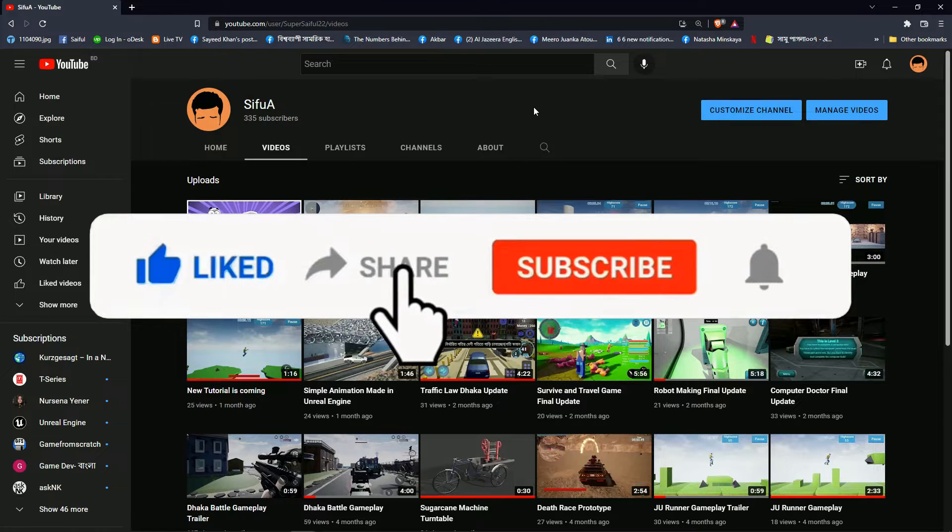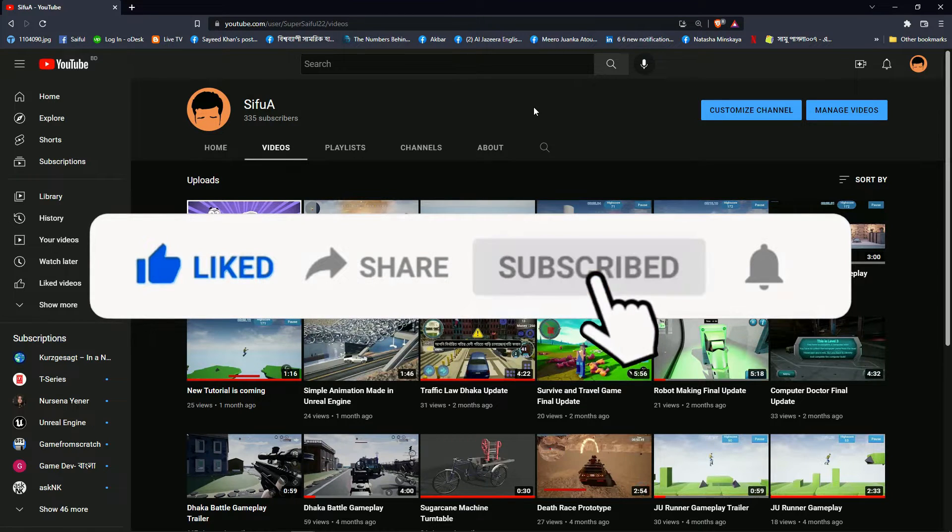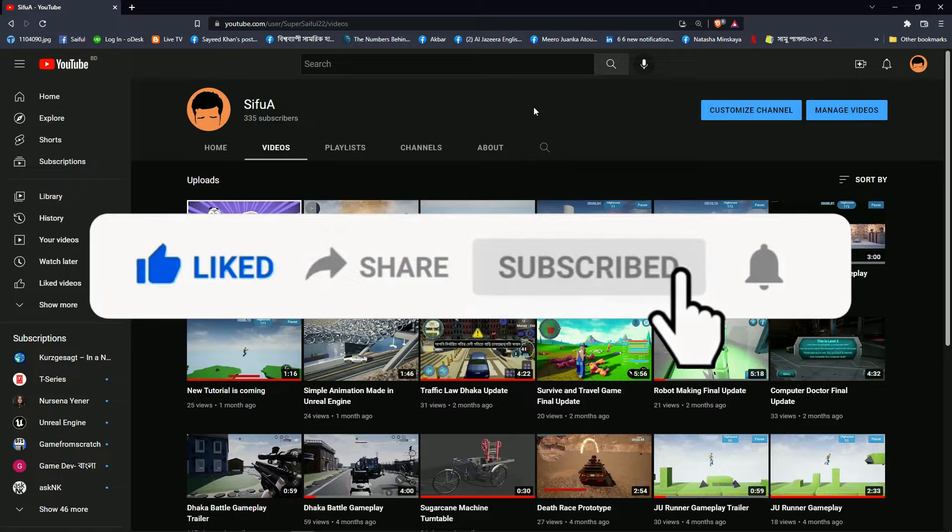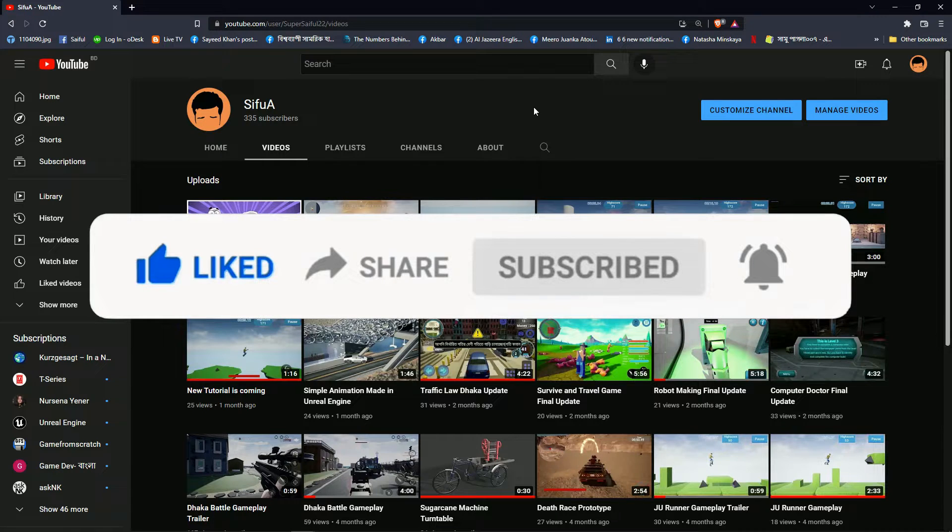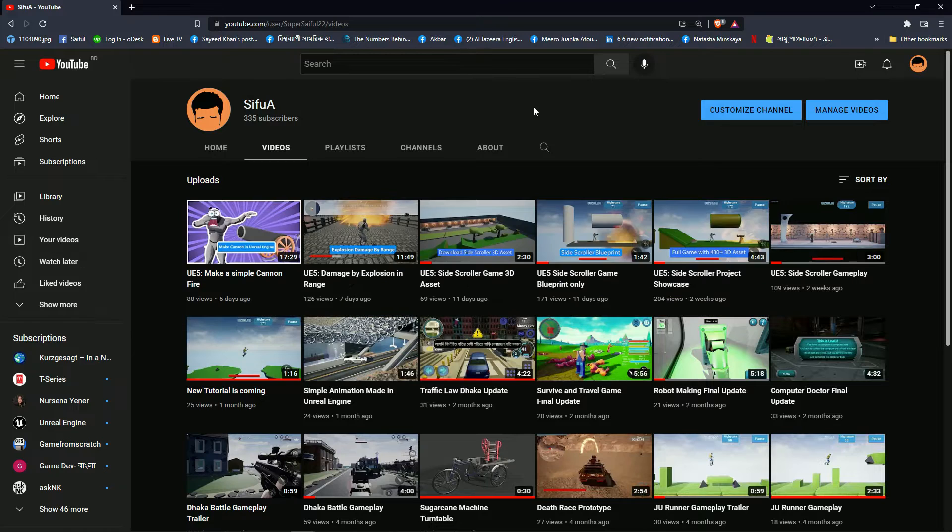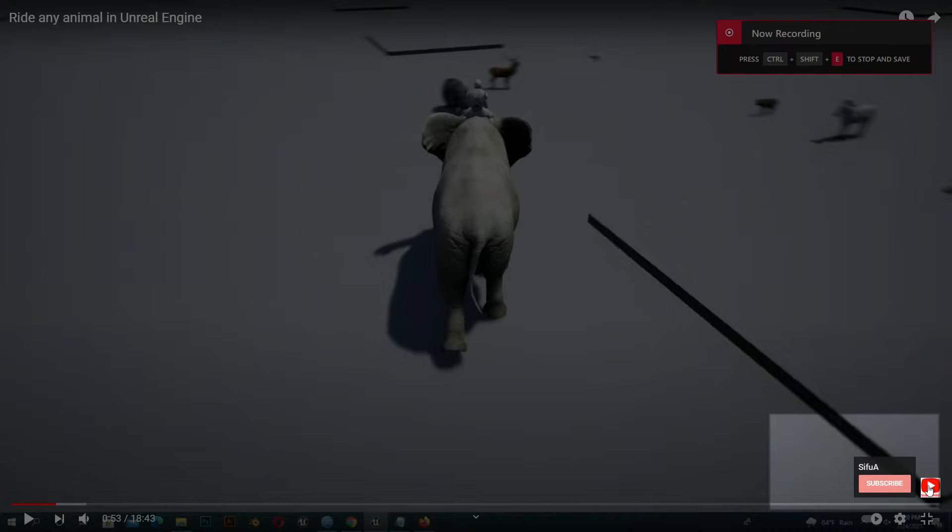If anybody likes my channel, please like and share it. If you like my channel content, please subscribe and press the bell button. You can also press the subscribe button from my video bottom left side.